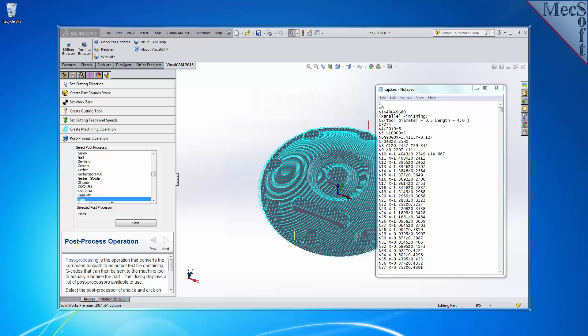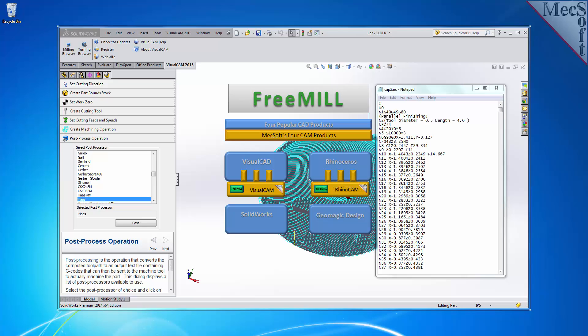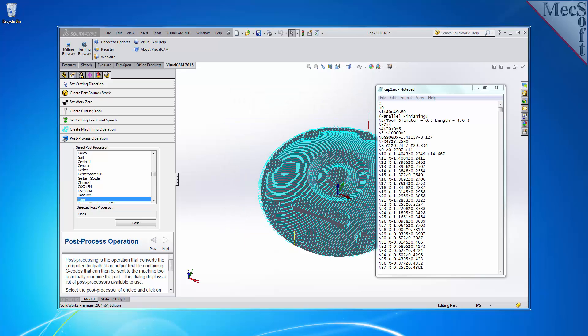The third is that FreeMill is available as a plug-in to four different host CAD systems, including VisualCAD, Rhinoceros version 4 or higher, SolidWorks version 2010 or higher, and Geomagic Design version 15 and higher. The SolidWorks host CAD system is a 3D modeling program offered by SolidWorks Corporation.